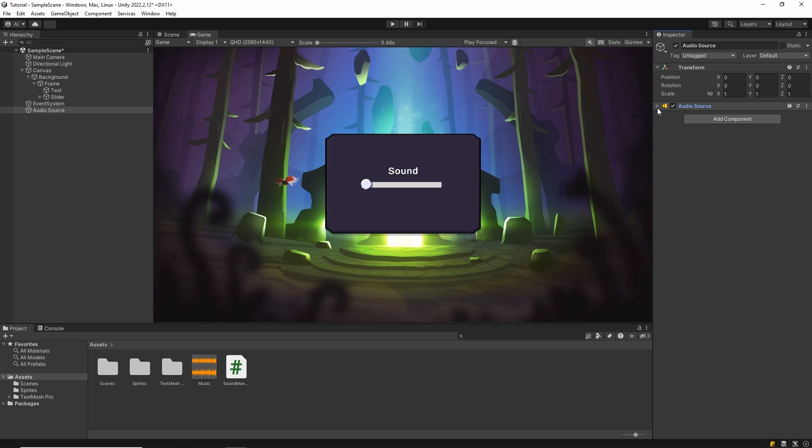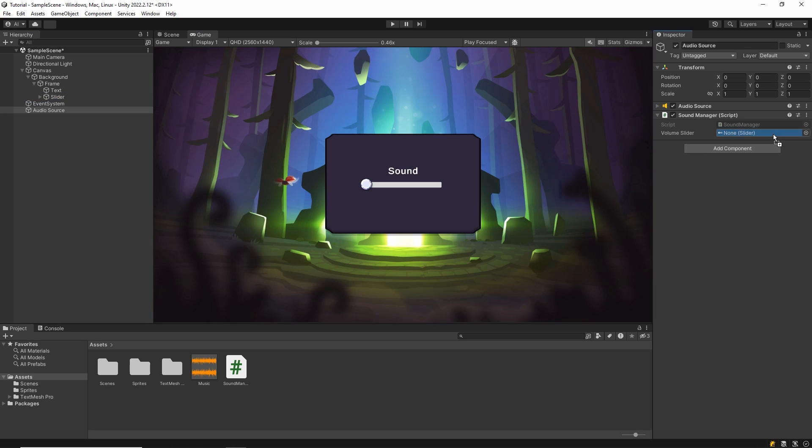Then let's add our script to the scene and assign the slider. Then call the setVolume method in the onValueChange section of the slider.